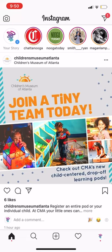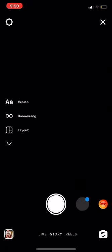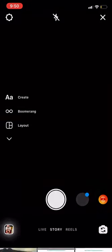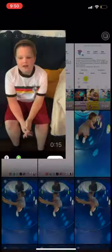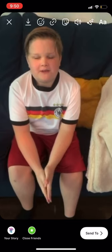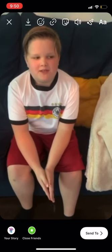I will start by adding to my story by using the camera icon in the top left. Next, I will choose my video clip. You can also record a video live if you'd like.